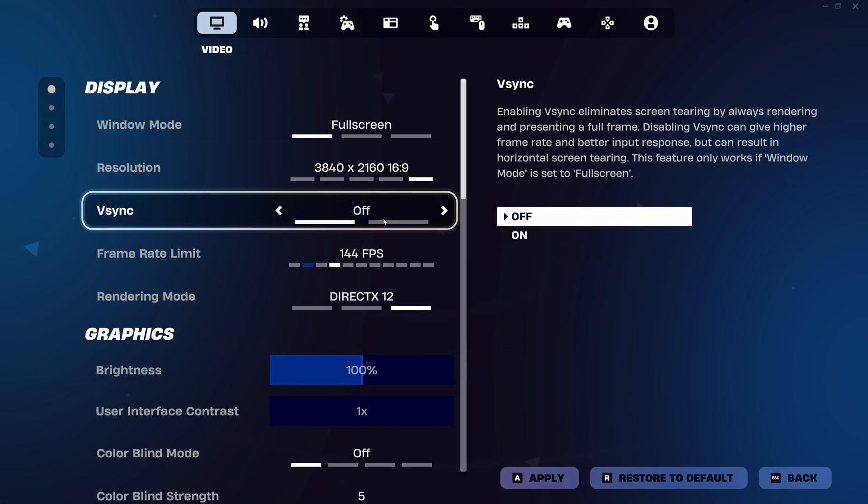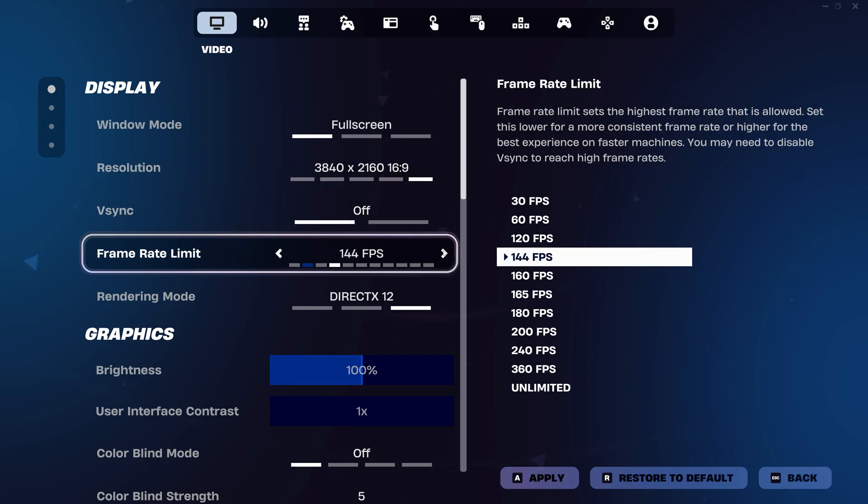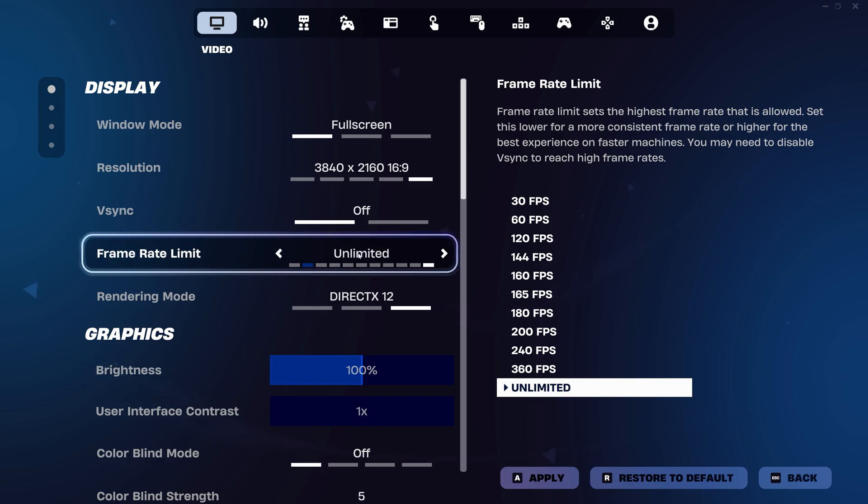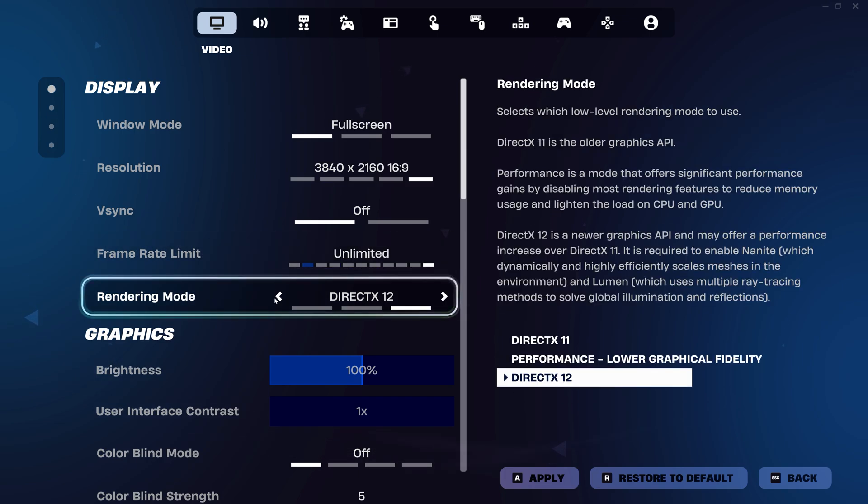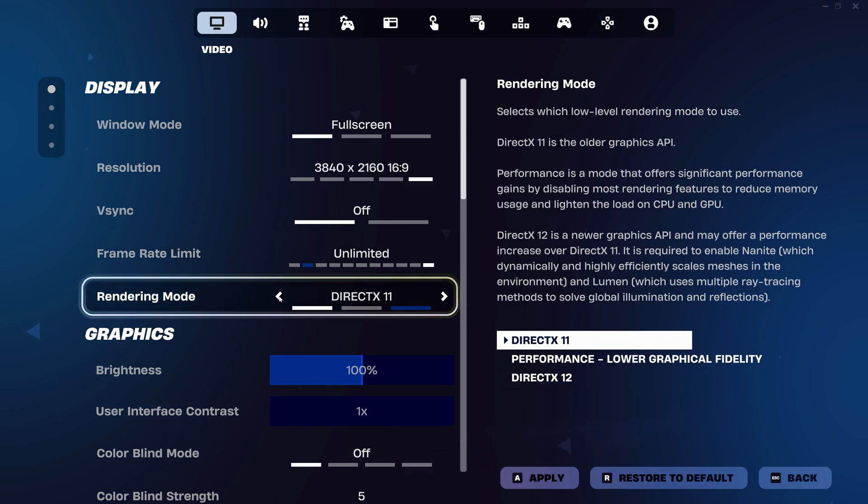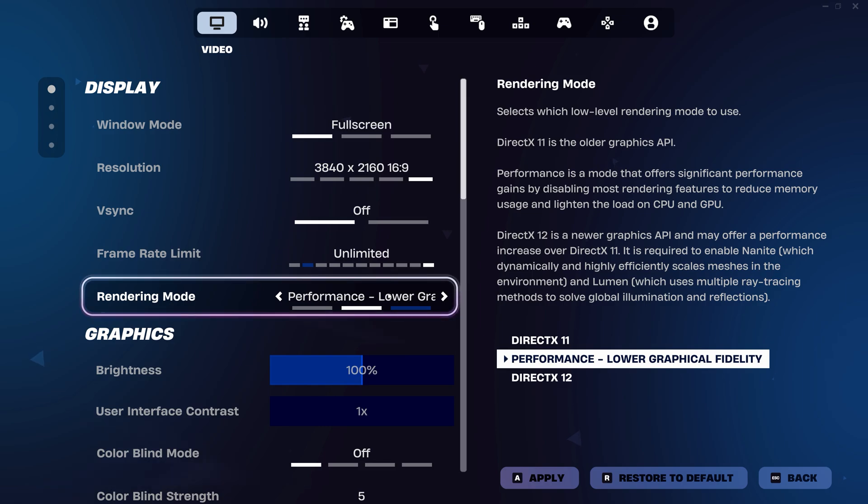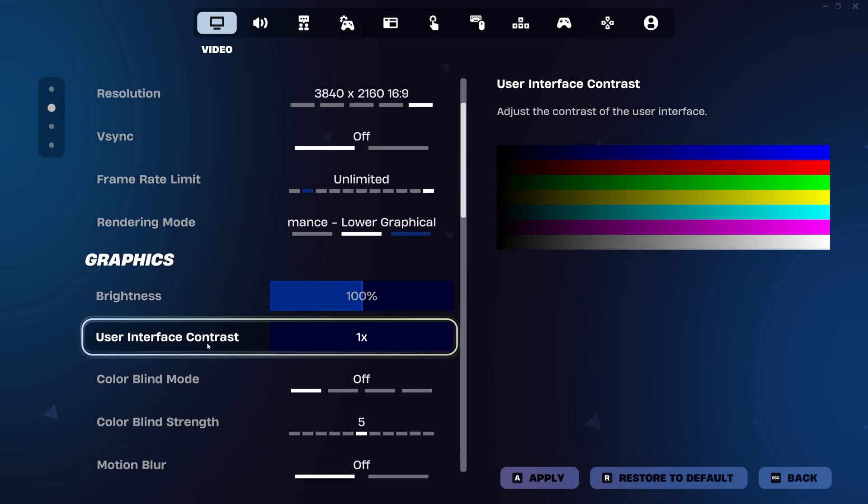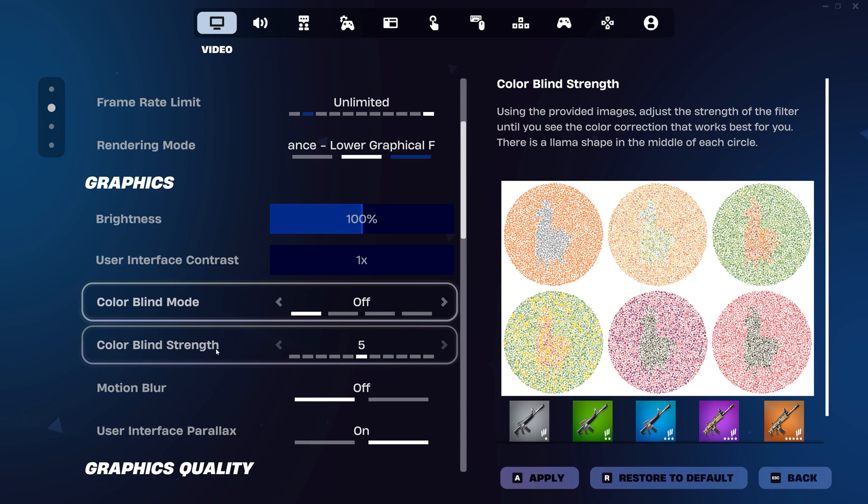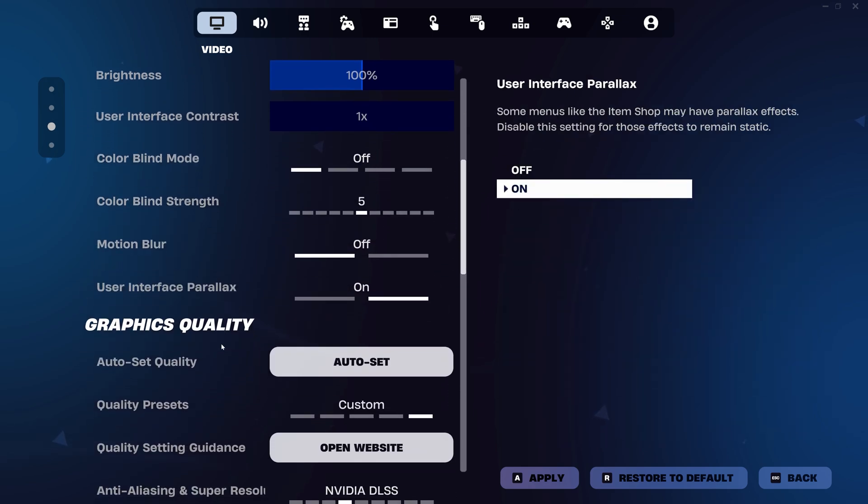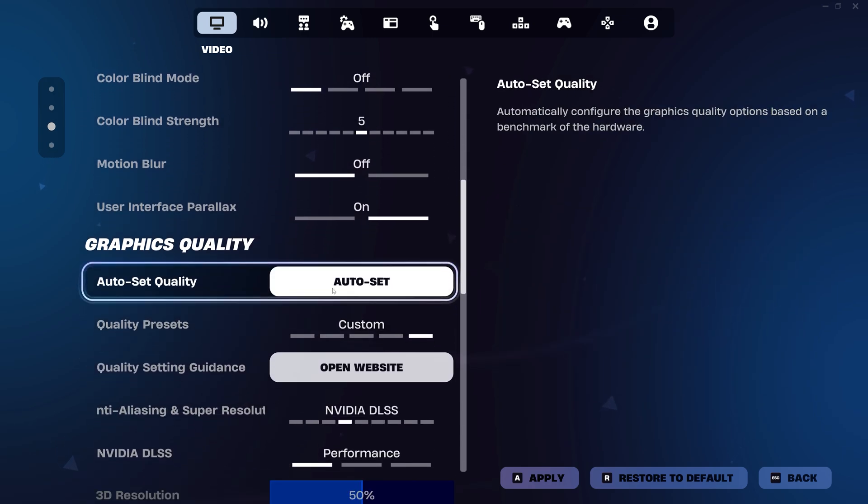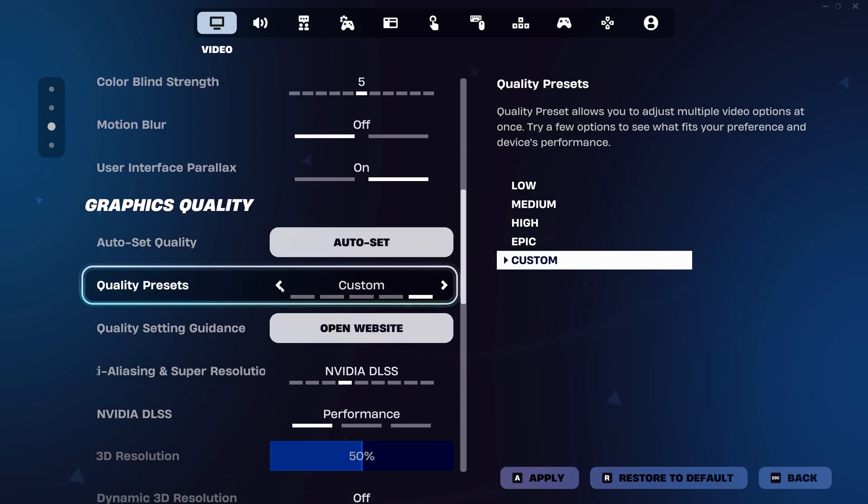V-Sync off, frame limit to unlimited, rendering mode to performance. Scroll down. Quality preset to low.